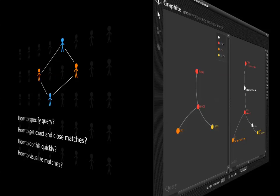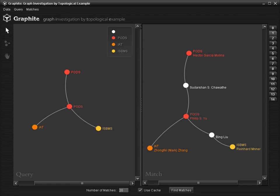We present Graphite, a system designed to solve the above challenges. Graphite allows the user to visually construct a query pattern, finds both exact and approximate matchings of graphs, and visualizes those matches, all in one integrated user interface.